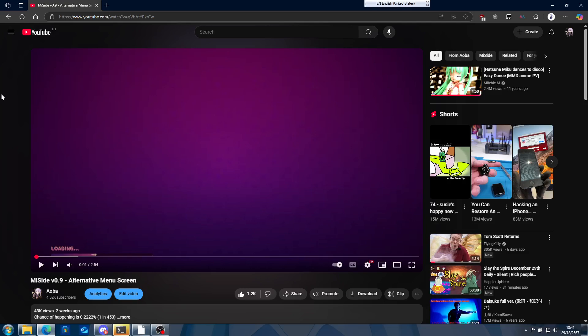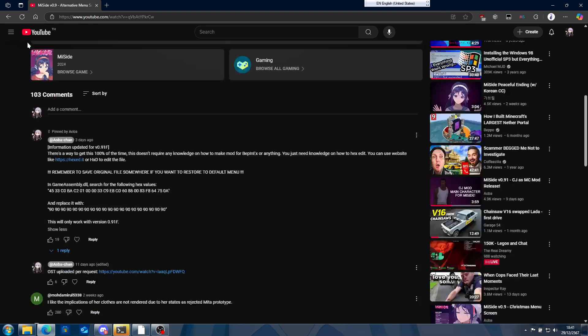I get a lot of questions on how to edit the game assembly to get alternative menu screens, so I'm going to teach you how to do that now. In my comments here I did mention you can use either a website or a program to do it.